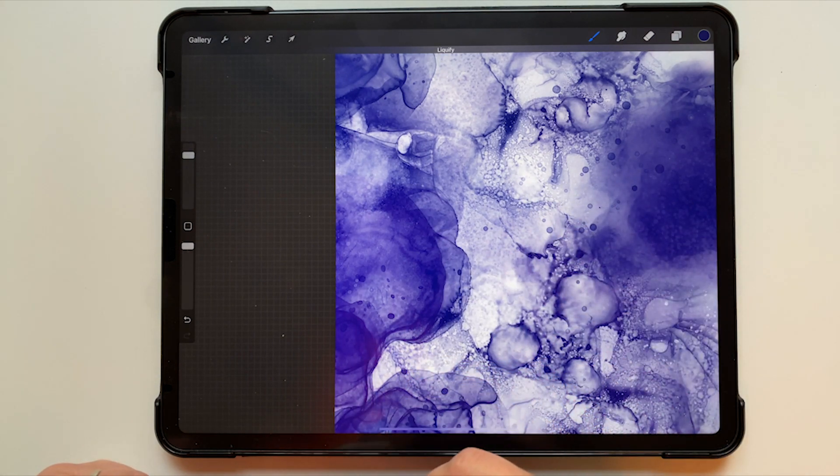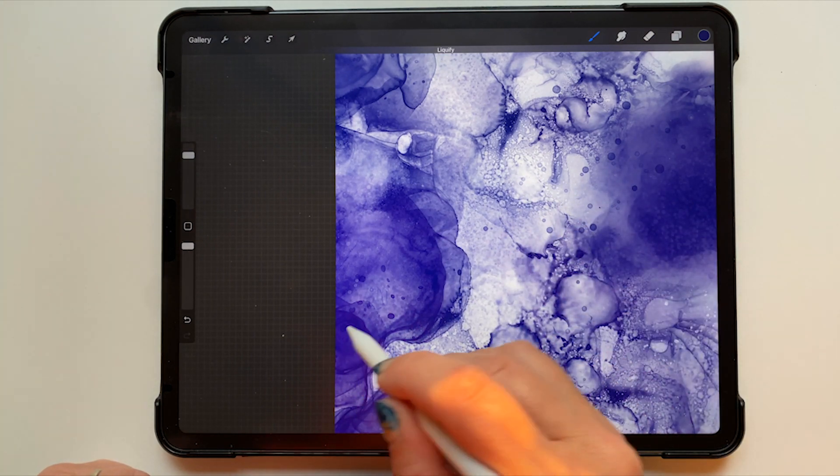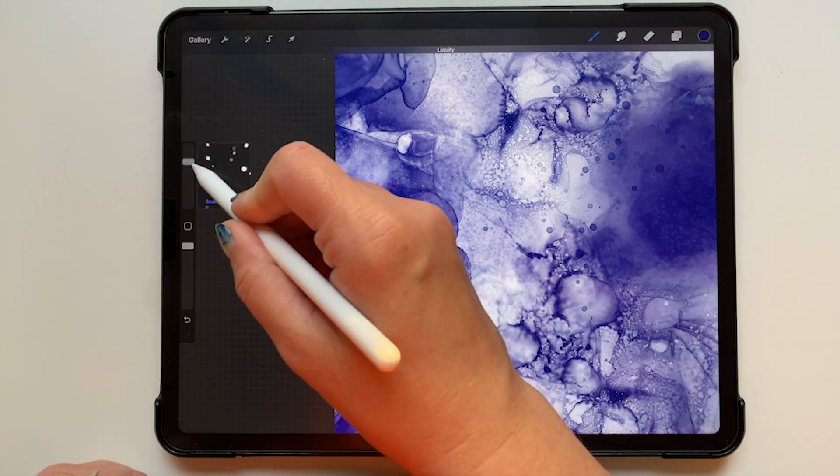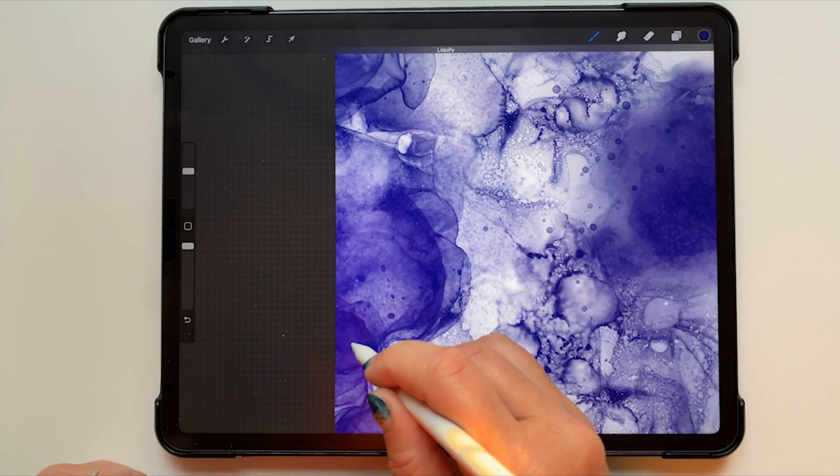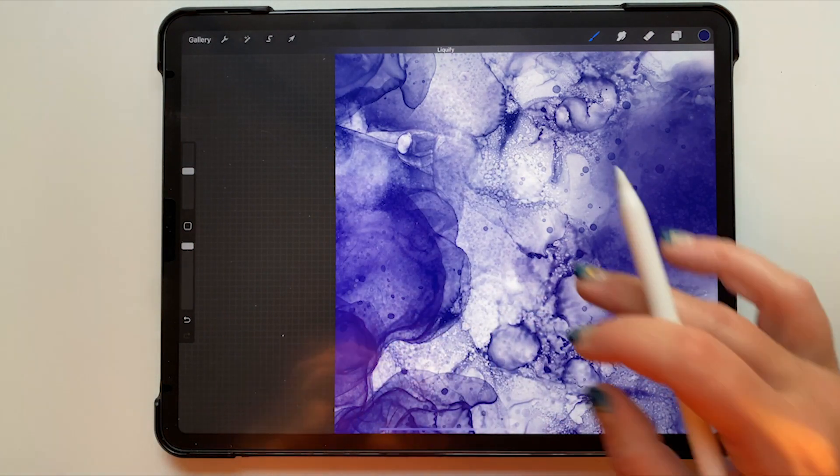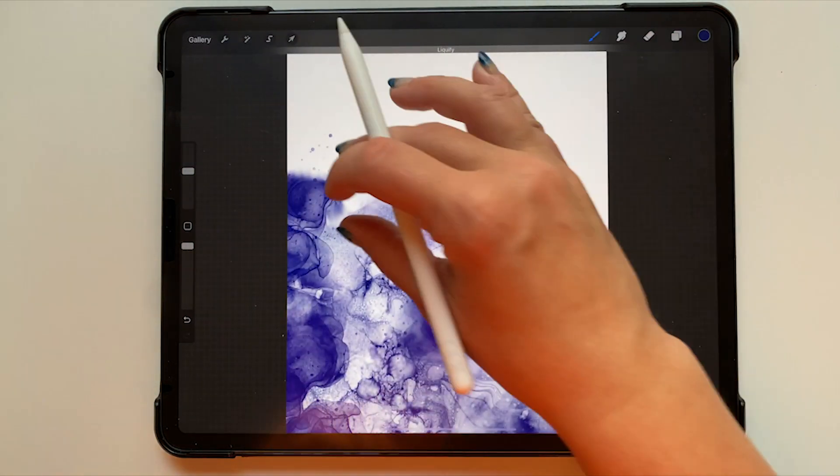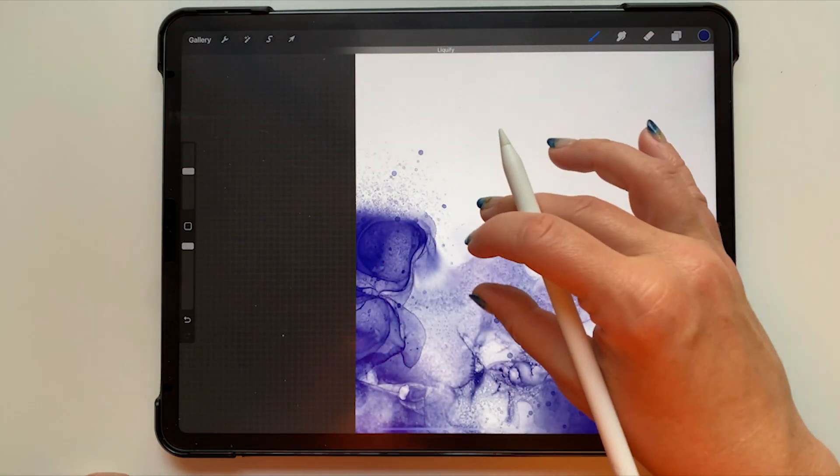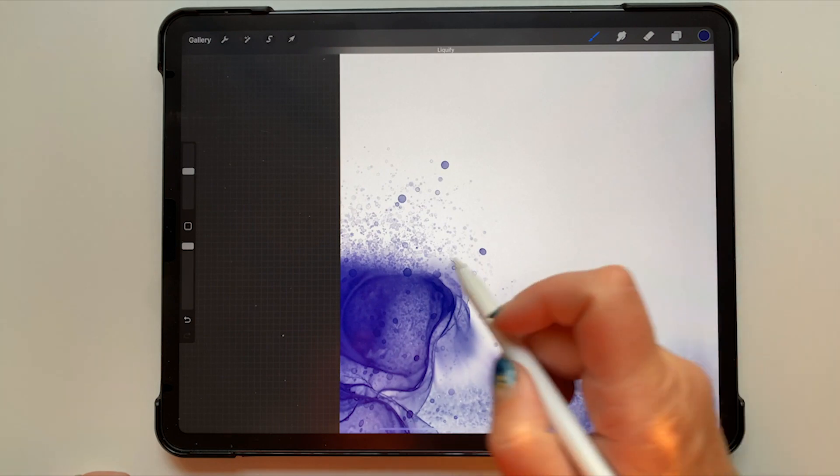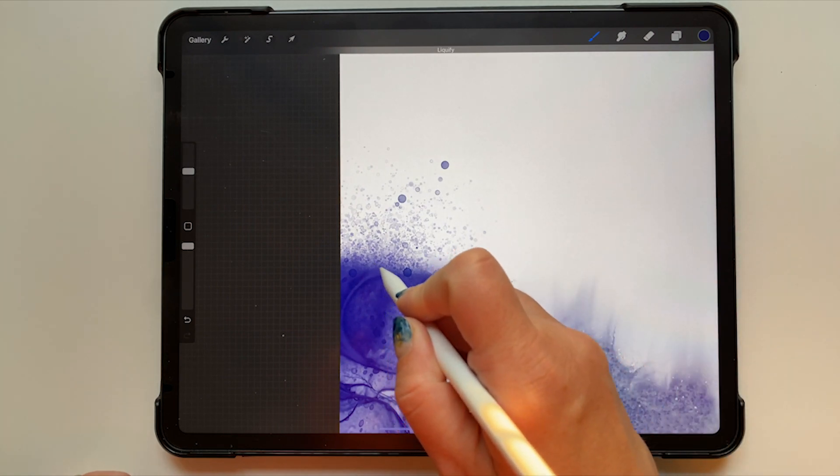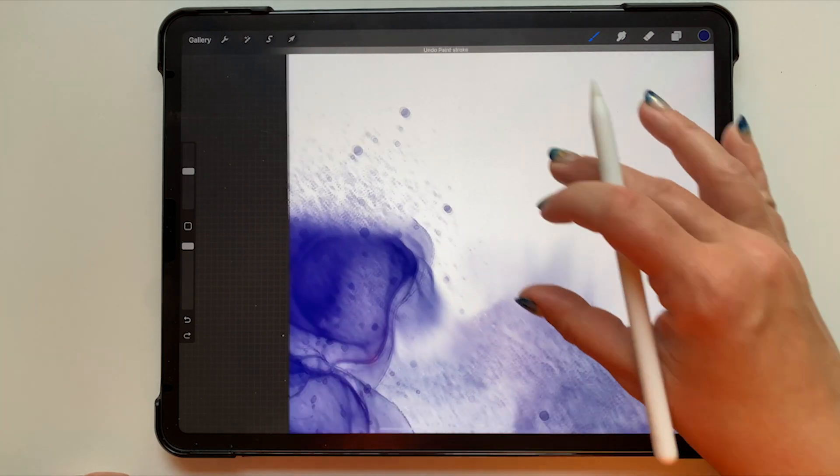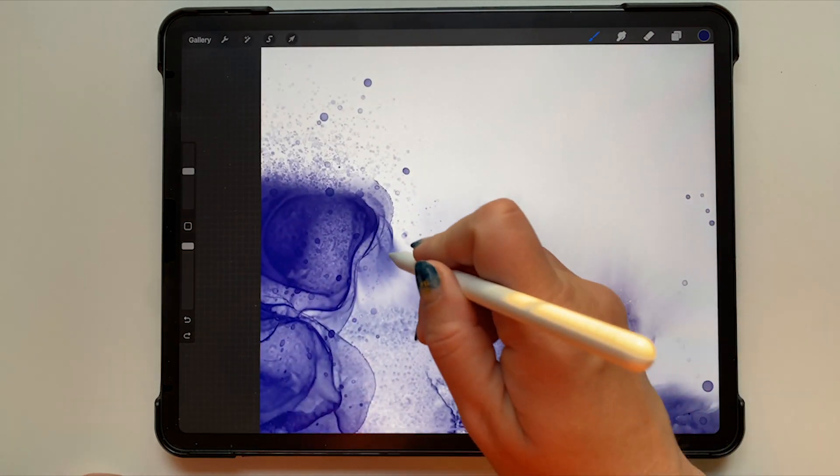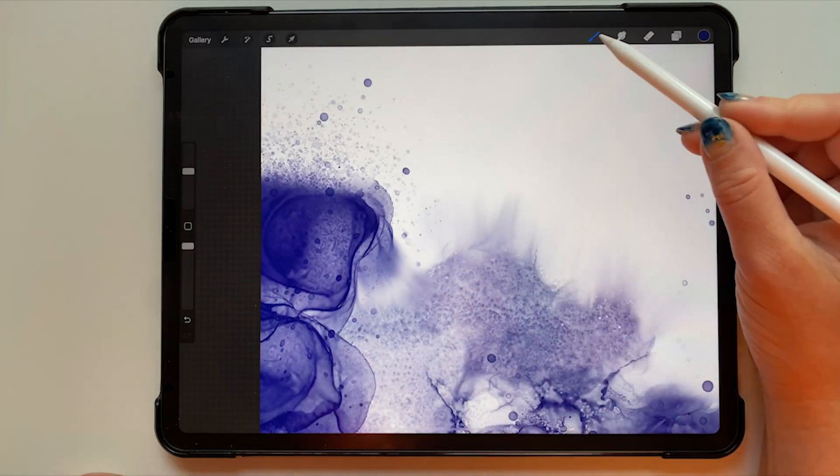It's all very subtle but it really makes a difference in just giving this little bit of realistic texture to the piece.